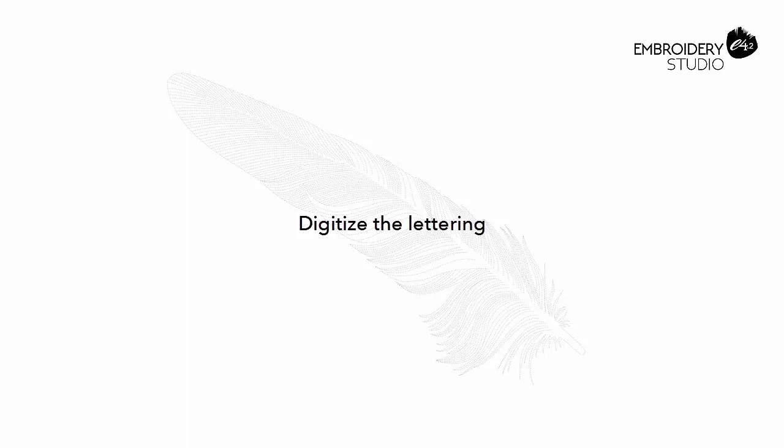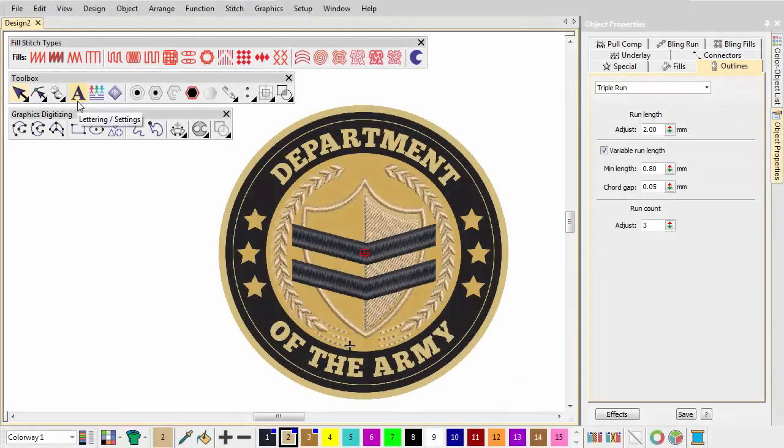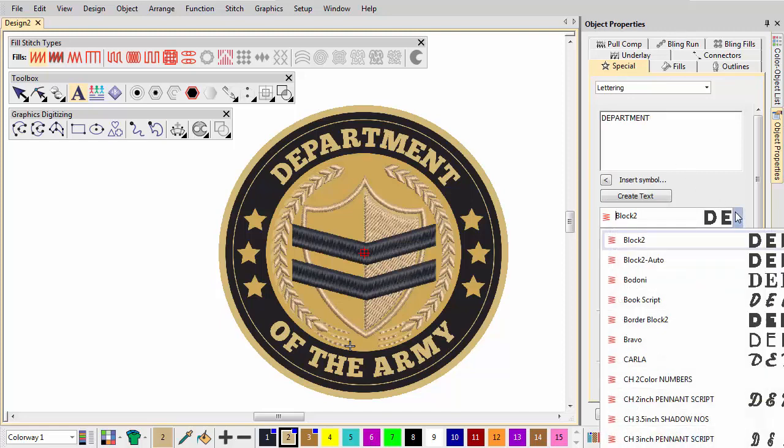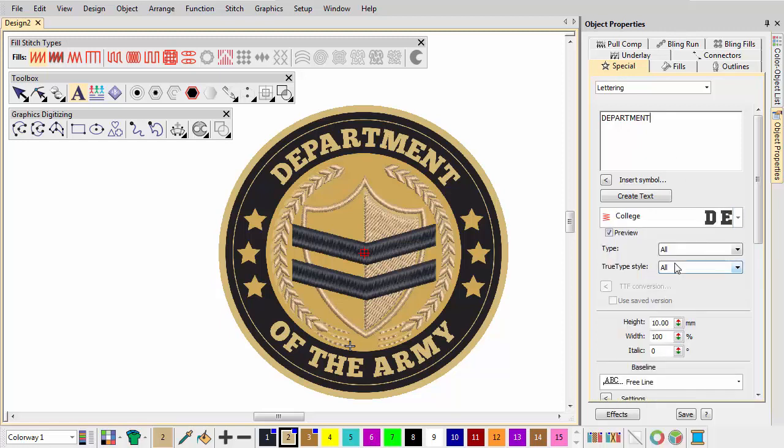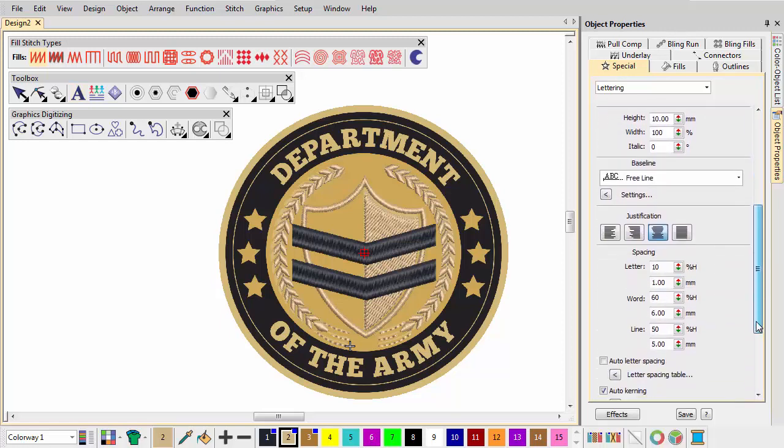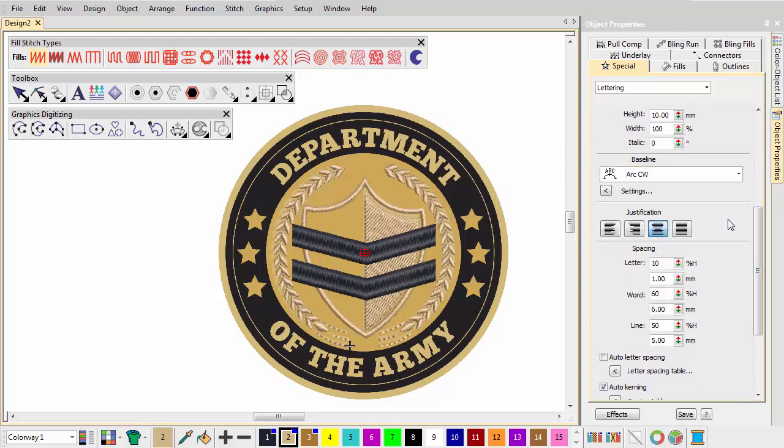Digitize the Lettering. Using the Lettering tool, create the upper lettering using an Arc clockwise baseline together with College font. Adjust Height, Width and Spacing settings as shown.